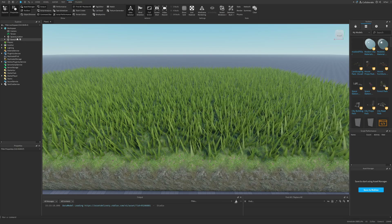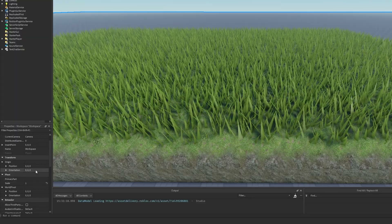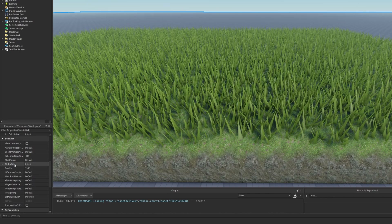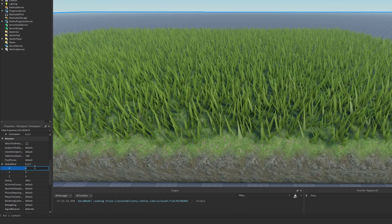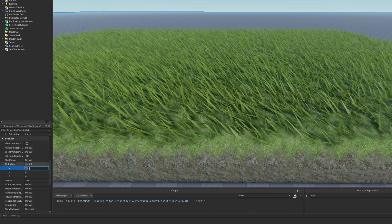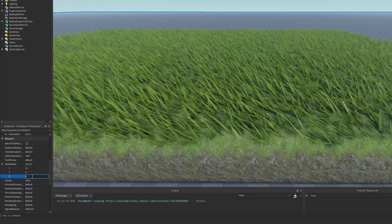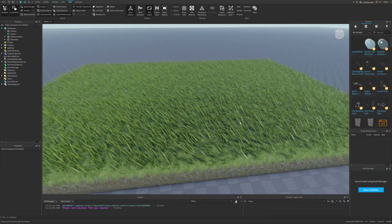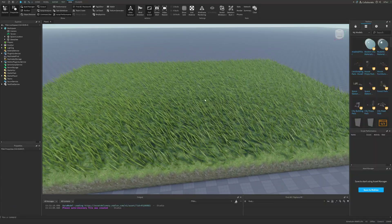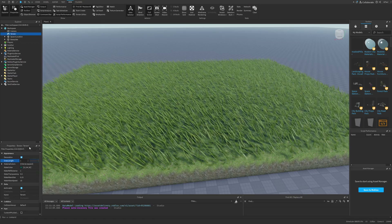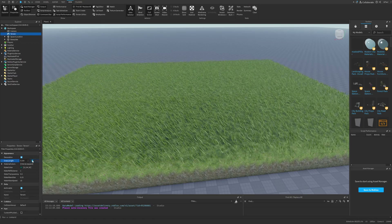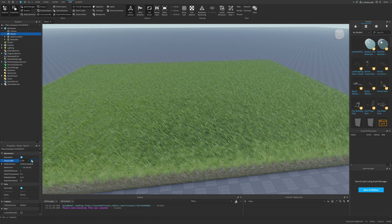Under the Workspace I need to go down to Behavior and then Global Wind. Under this property I'm able to change the global wind direction to something like 13 by 6. Now we can see these patches of grass moving as well as some wind waves being simulated, and the grass length also affects how the whole scene looks.